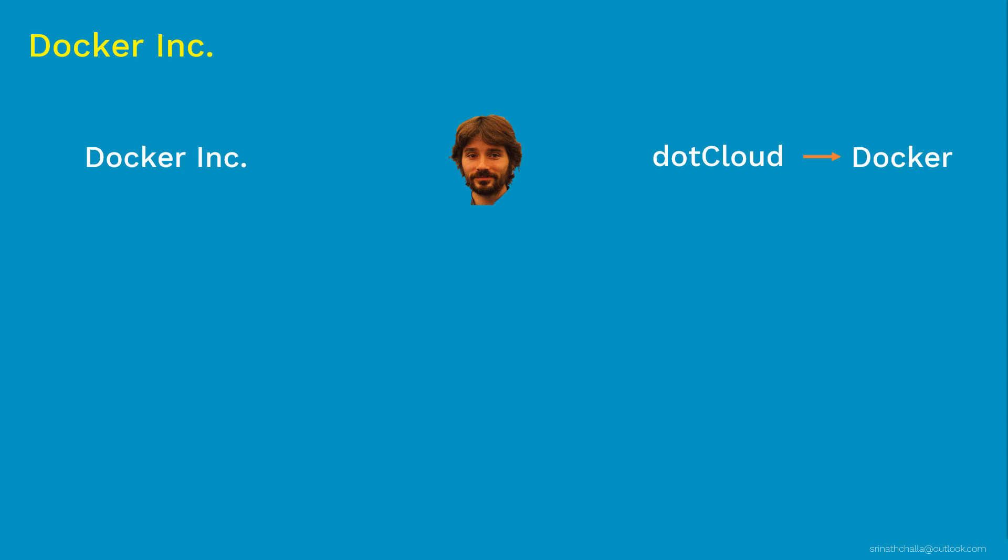In last around five to six years, Docker Inc. has built some of the important products around container technology. And some of them are Docker Swarm, Docker Hub and Docker Data Center.